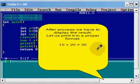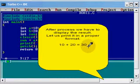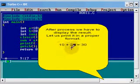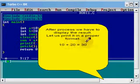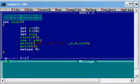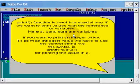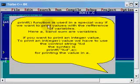After the process of addition we have to display the result, or print the output in a proper format like: 10 plus 20 equal to 30. For that we are using a function printf. Printf is a function in C.